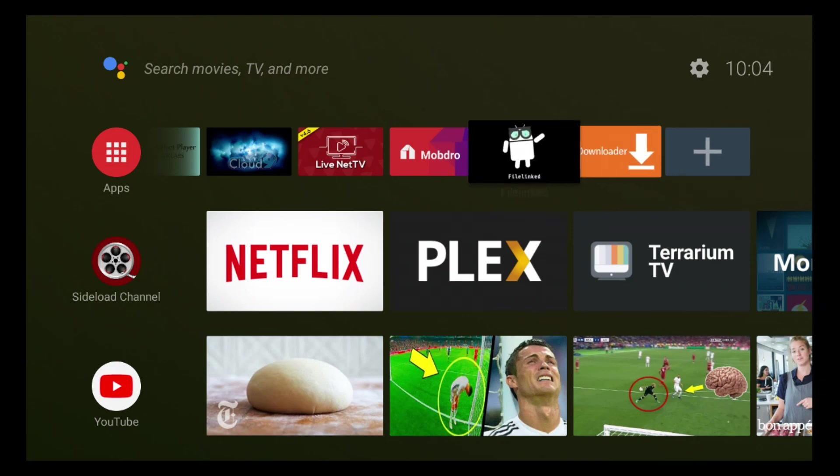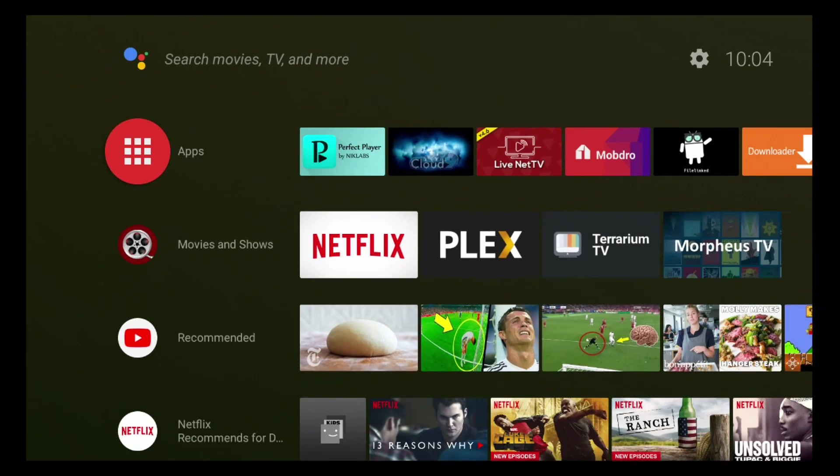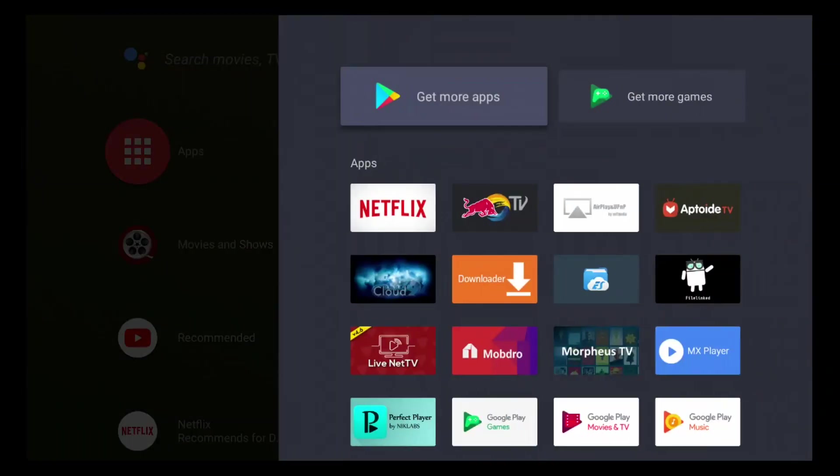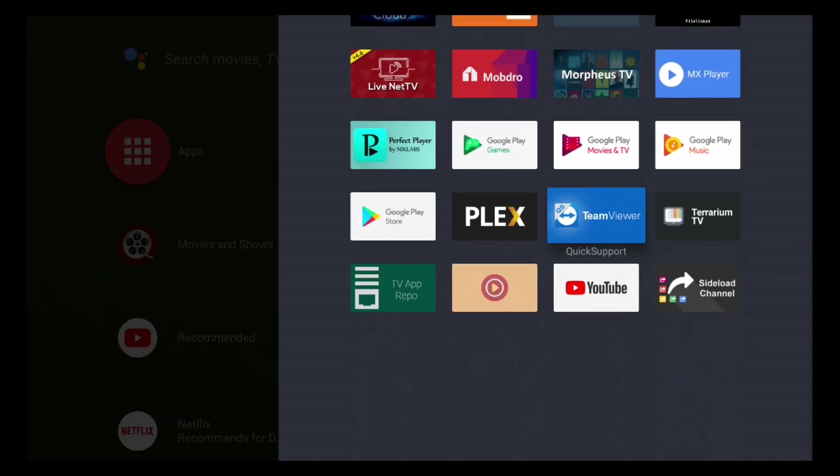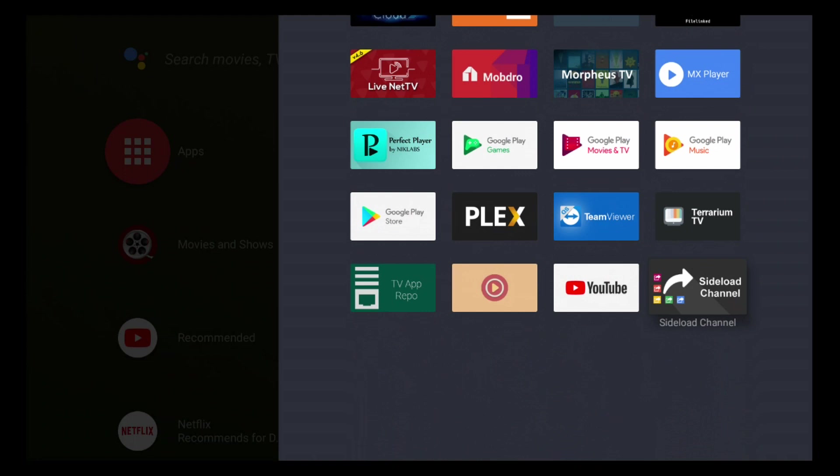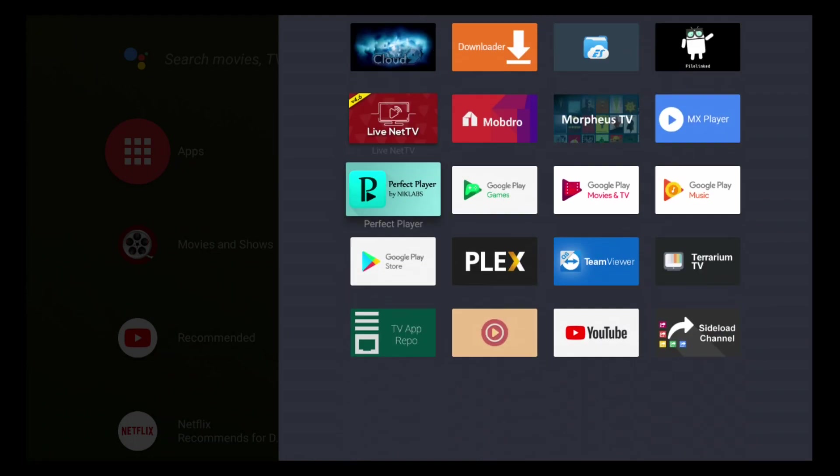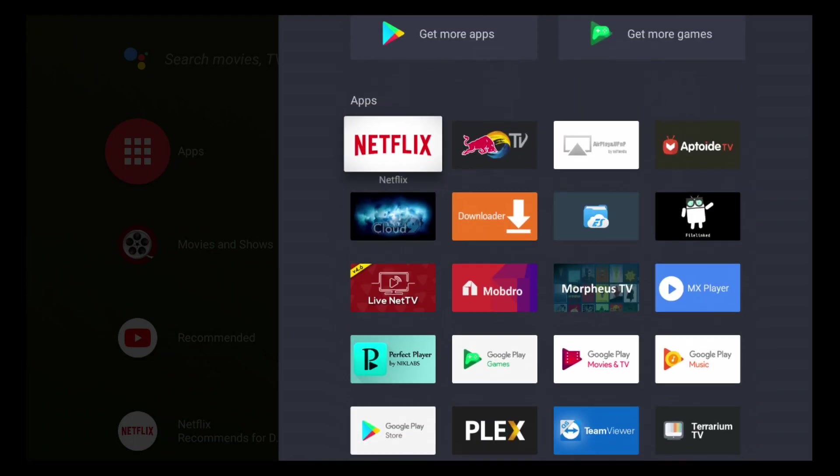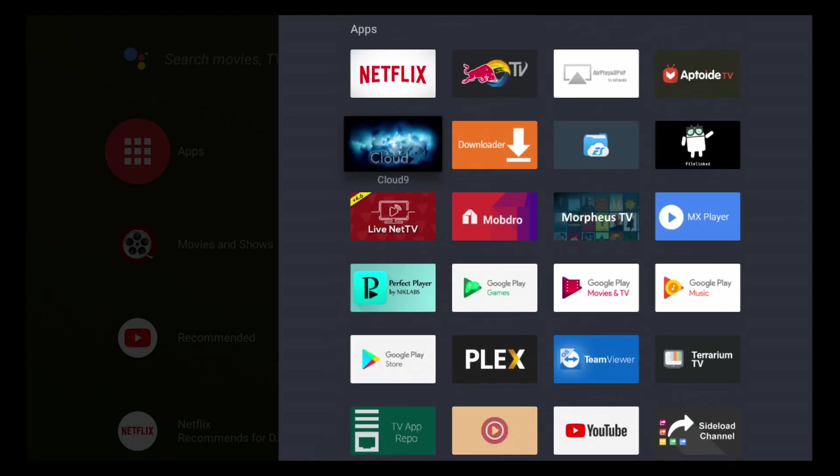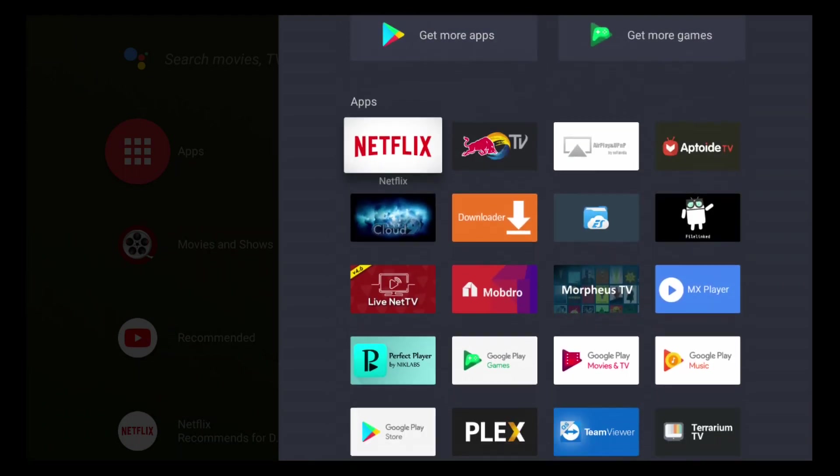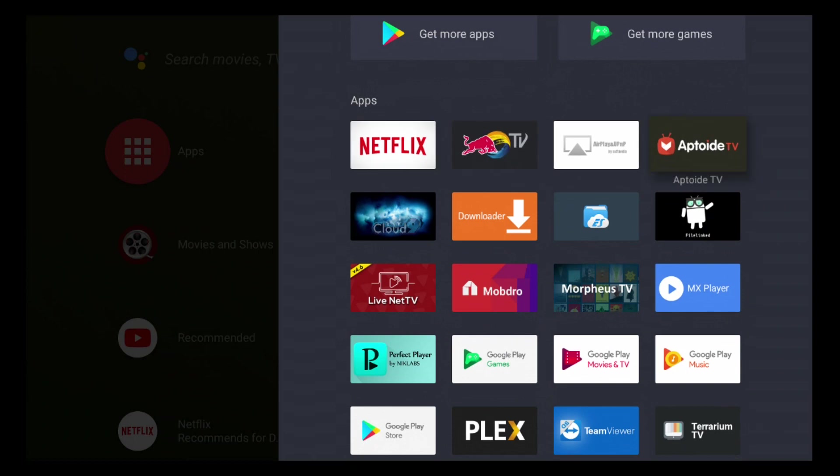If you want to access all your apps at once, you can actually click on the apps icon, and it'll bring you to your app drawer. This is basically all your apps, and if you click on the top on get more apps for Google Play Store, you'll actually get redirected to the Play Store.